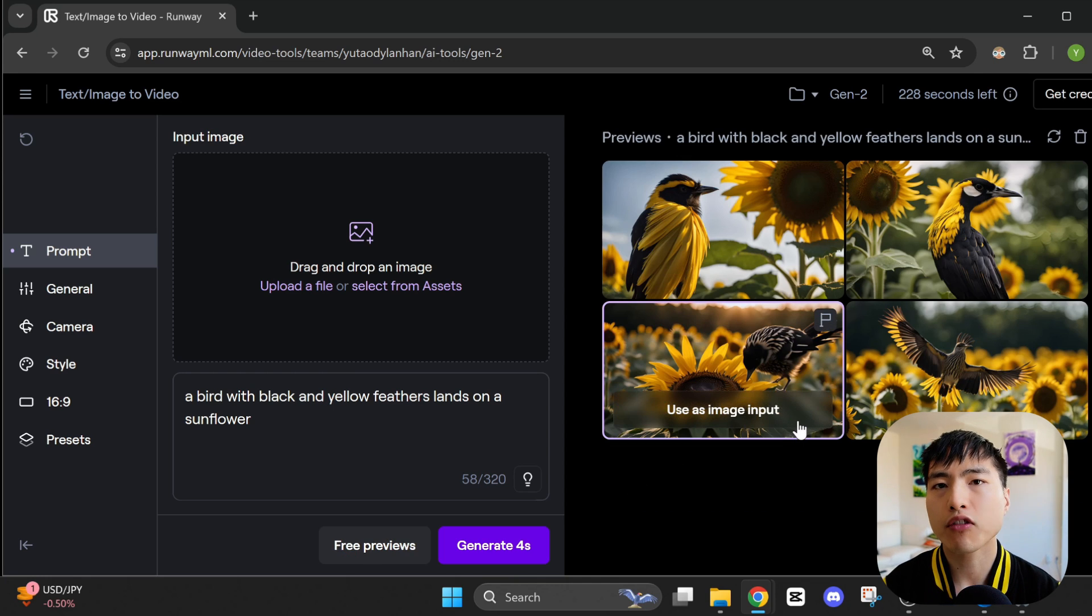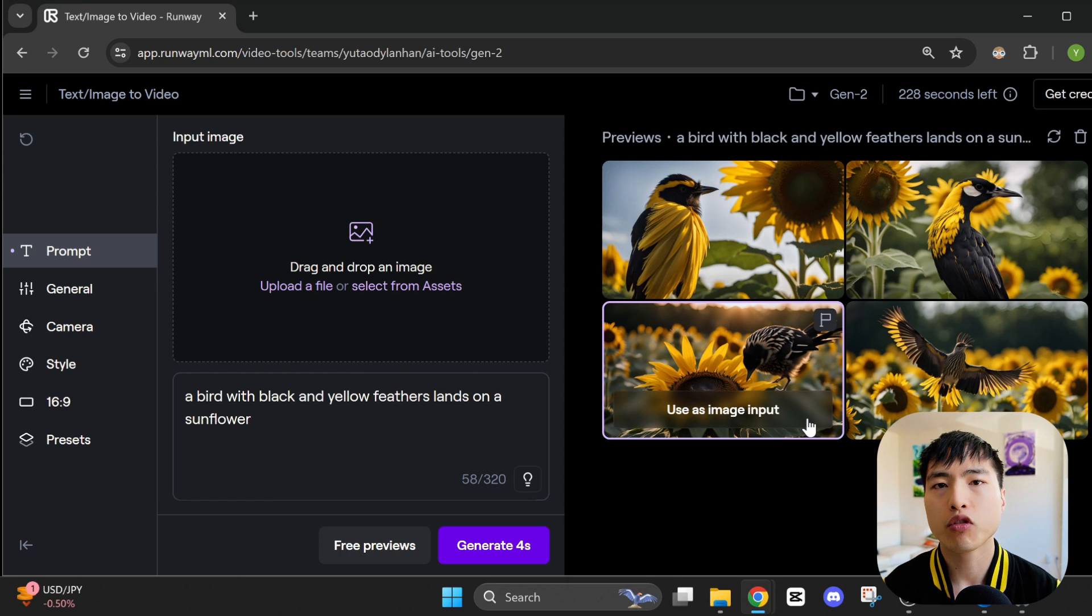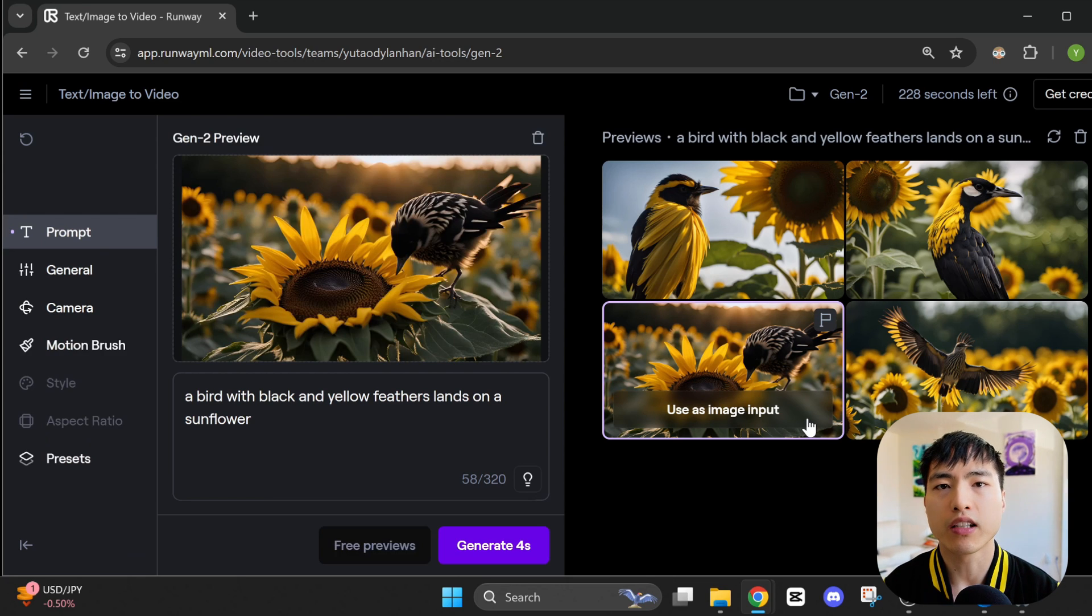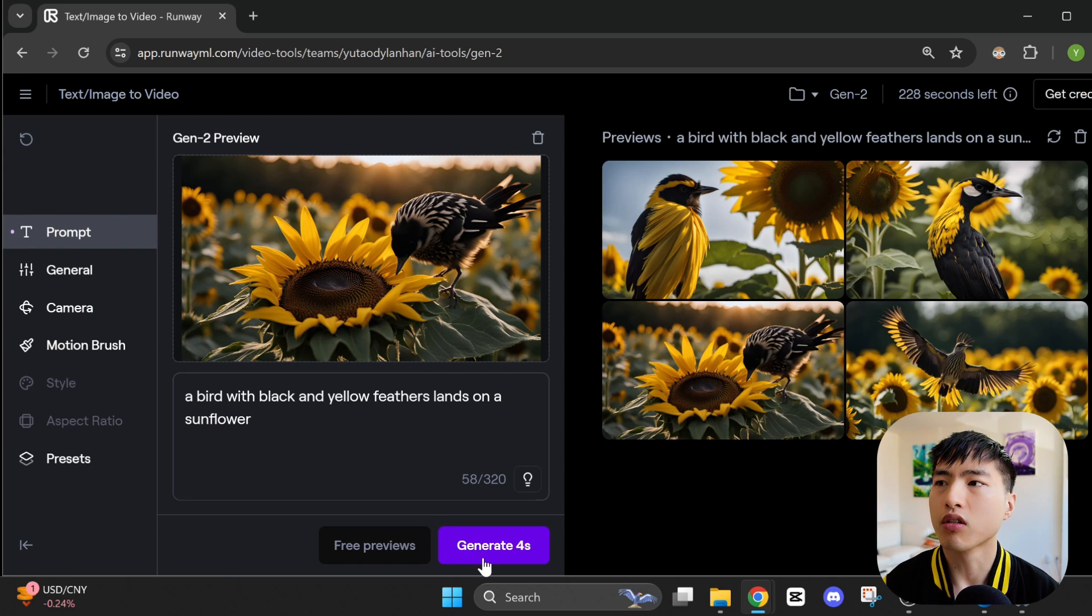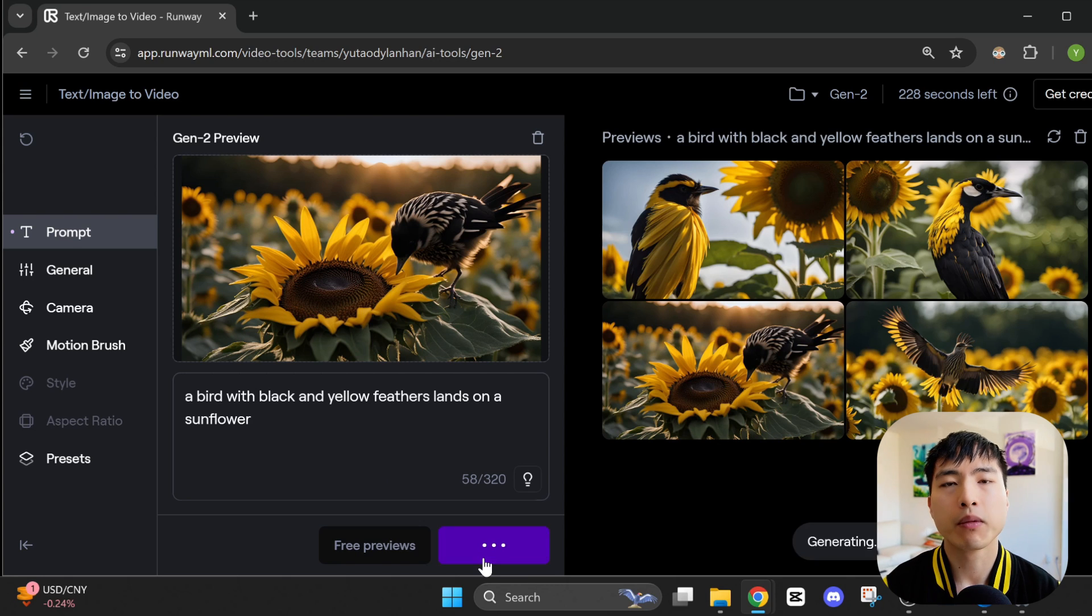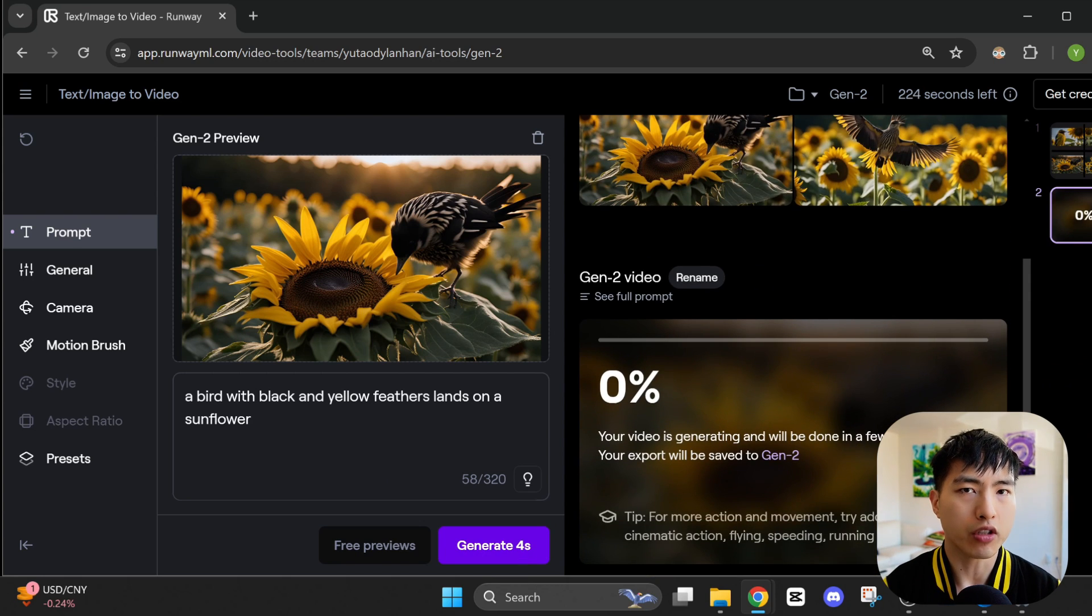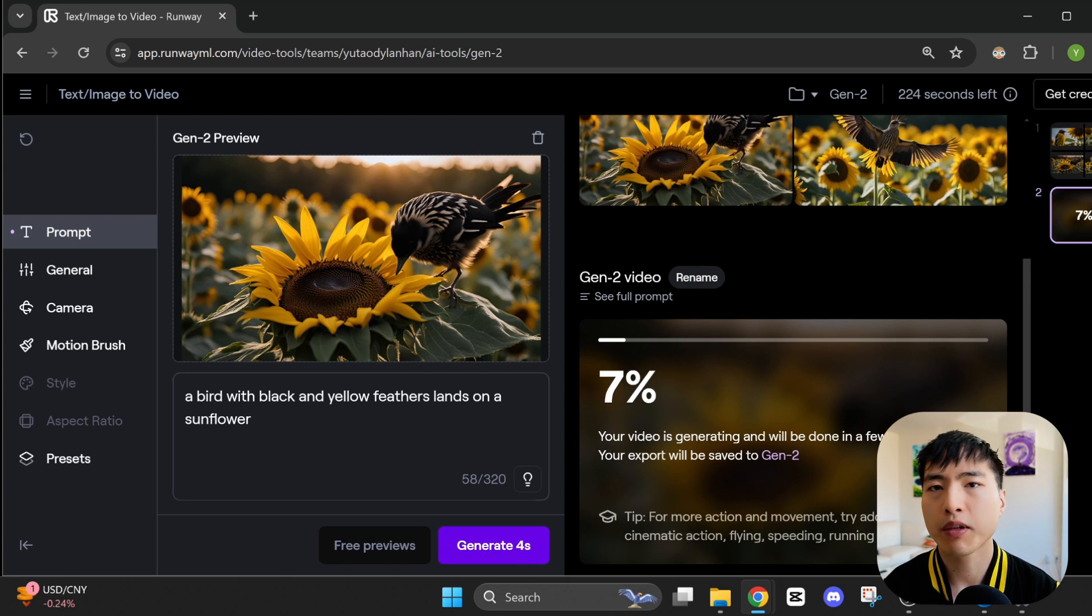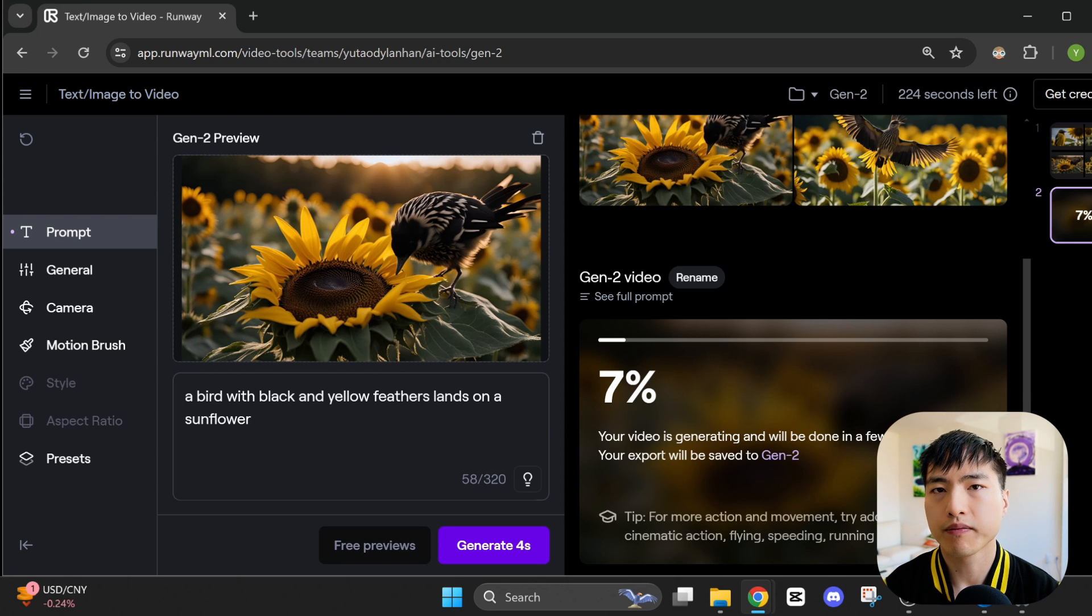If we hover over one of them and click use as image input, the image will be pasted as a reference into our video generation interface. So now, if you generate a video, the first frame of the video will be exactly the same as the image. Typically, these take one or two minutes to finish generating.